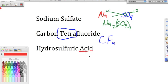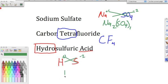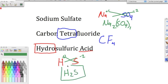Hydrosulfuric acid: it says 'acid,' so yes it's an acid. The prefix 'hydro' tells us it's a binary acid — hydrogen bonded to sulfur. Hydrogen is in group 1 (+1) and sulfur is in group 16 (-2). We crisscross and get H2S, which is hydrosulfuric acid.